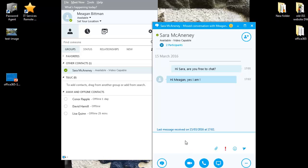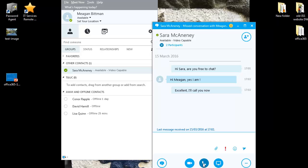Sarah has replied that she's free to chat. I'll send her a quick message to let her know that I'll give her a call. To make a voice call, I'll simply click on the blue phone button at the bottom of this instant message screen and click on Skype for Business call.